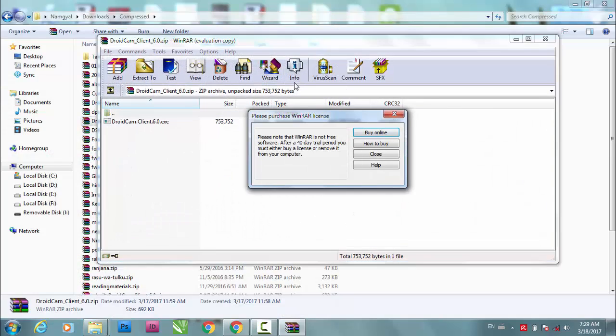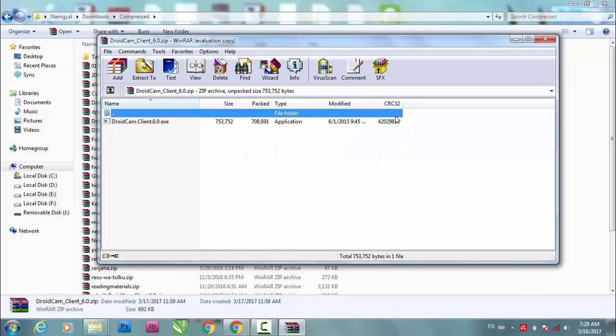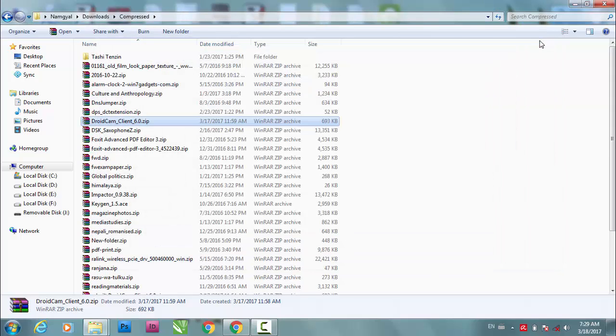...it with Windows Explorer and copy the file and paste it in a new location. That should work - it worked for me. Hope this helps you. See you in the next video. Goodbye.